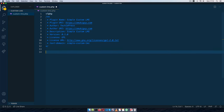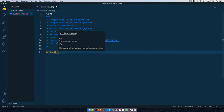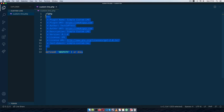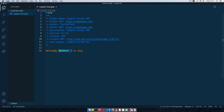First I'll add some basic security by checking if ABSPATH is defined. This constant can only be found inside WordPress, so if someone tries to access this file directly via a URL, it won't run. You're ensuring that the execution must come from WordPress itself, not from an outside call.